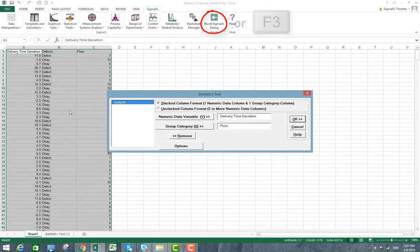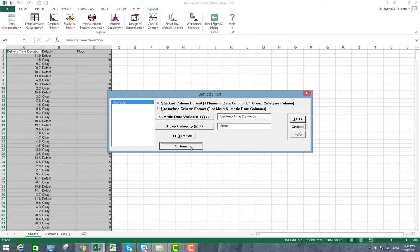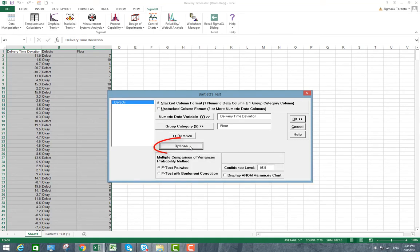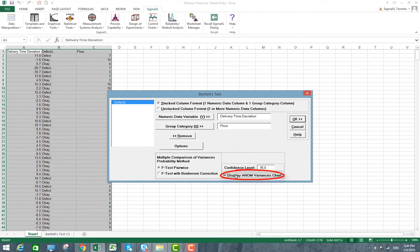Press F3 or click Recall Sigma Excel dialog to recall the last dialog box. Click Options, check Display Anom Variances Chart, and click OK.